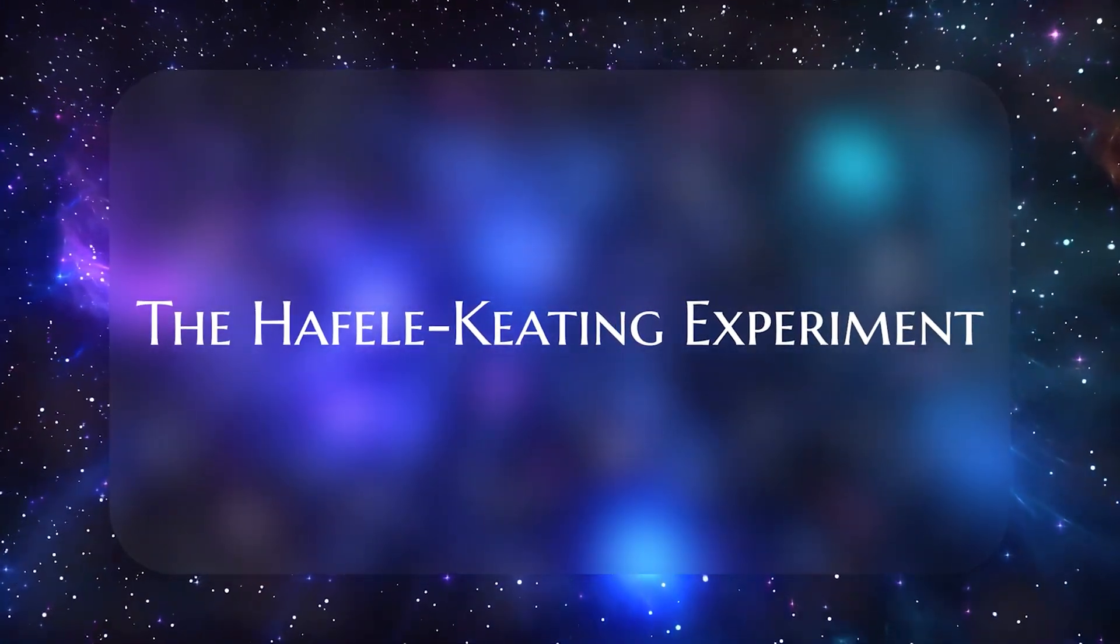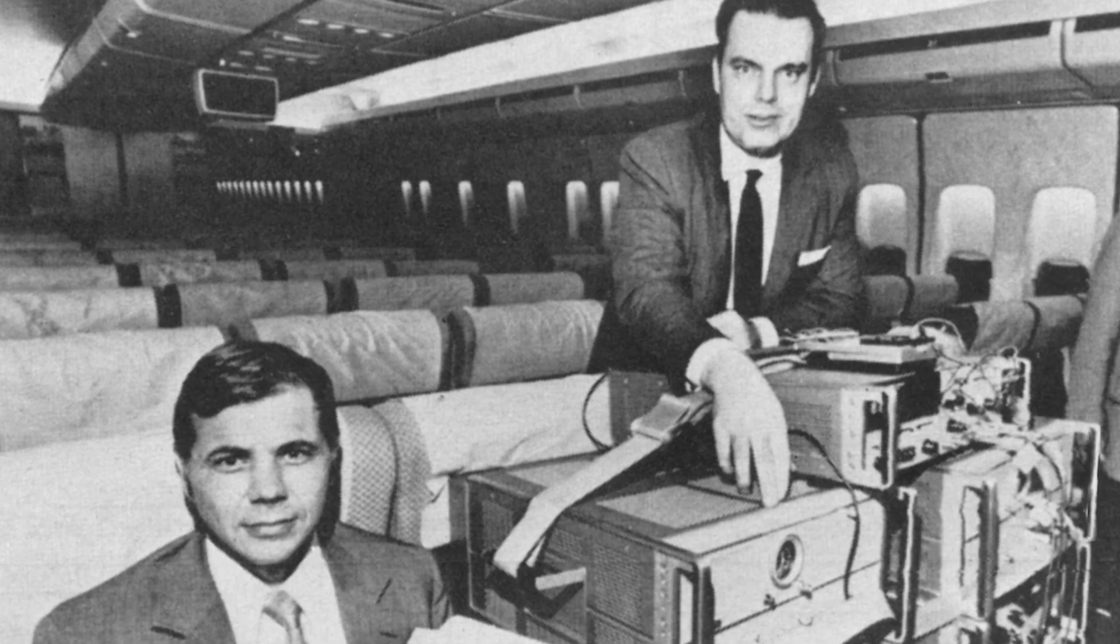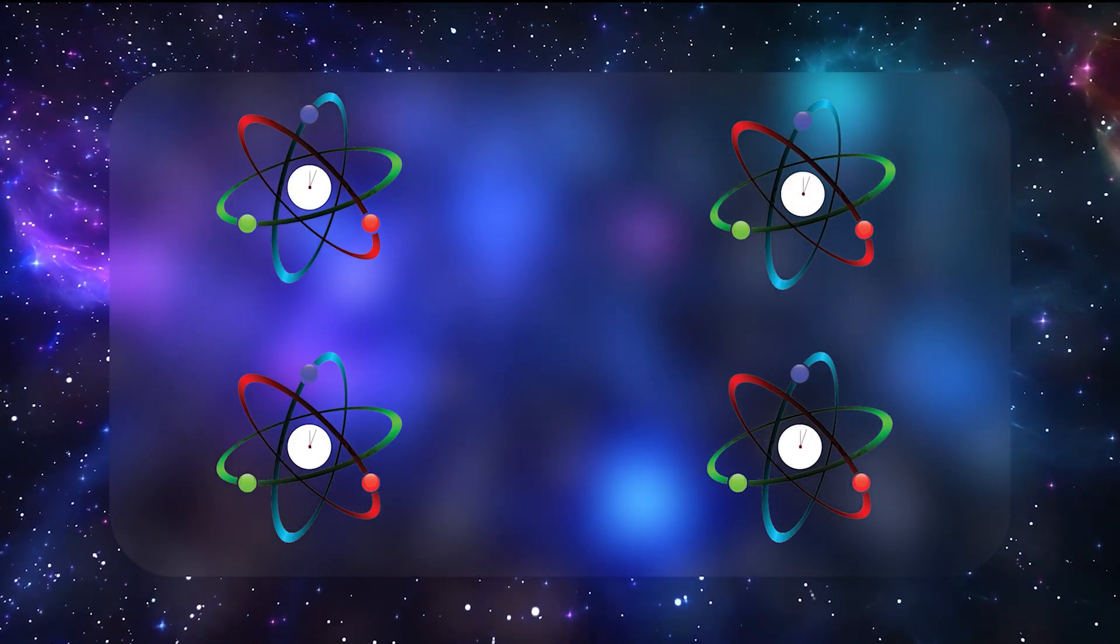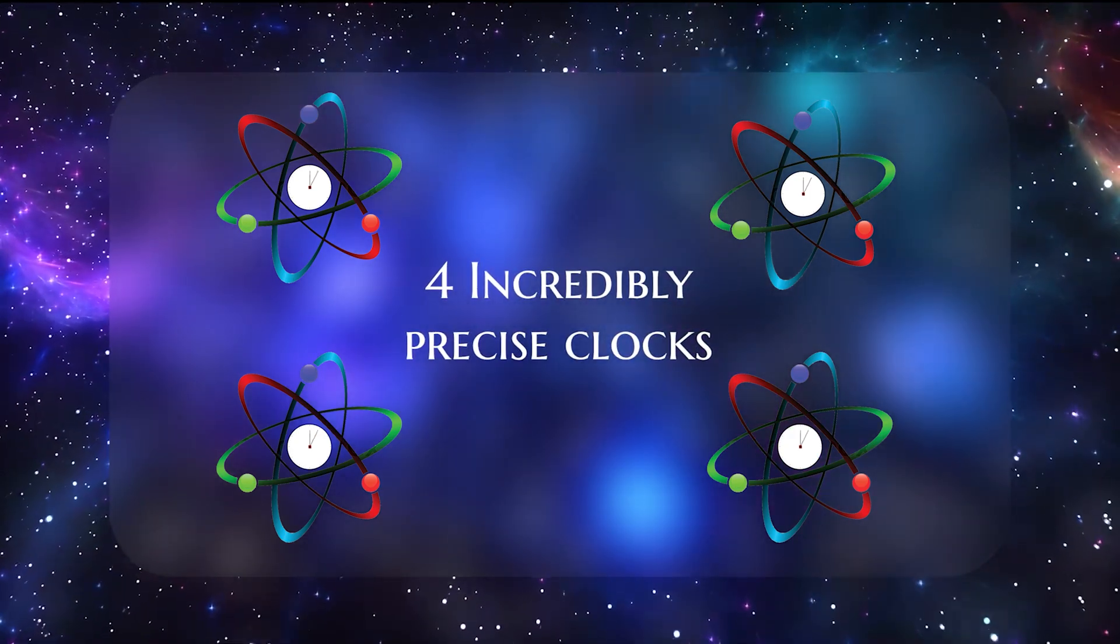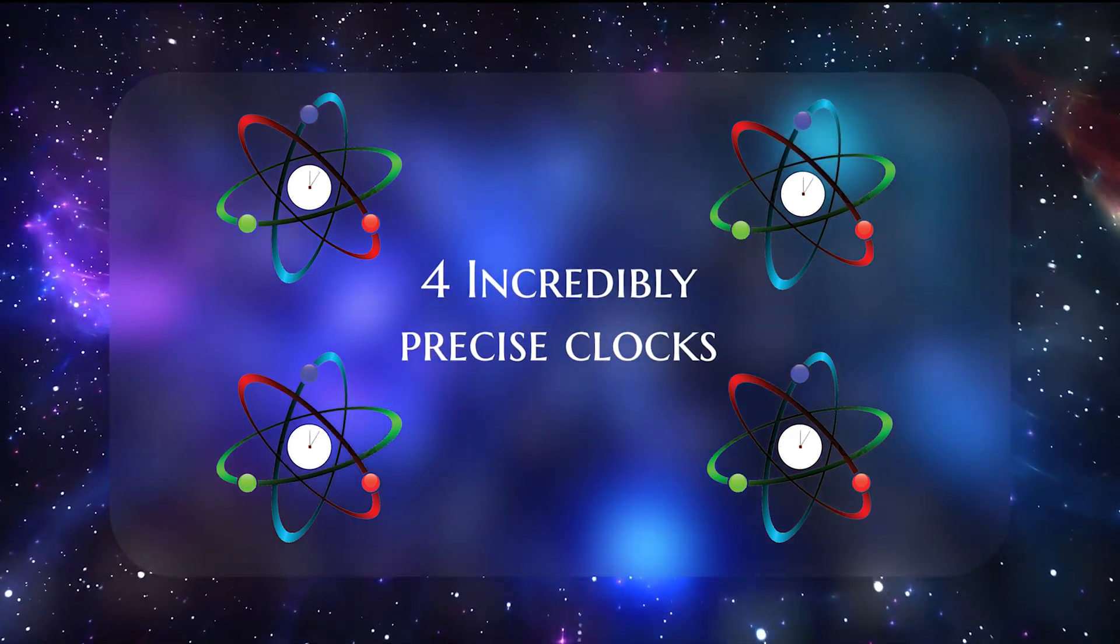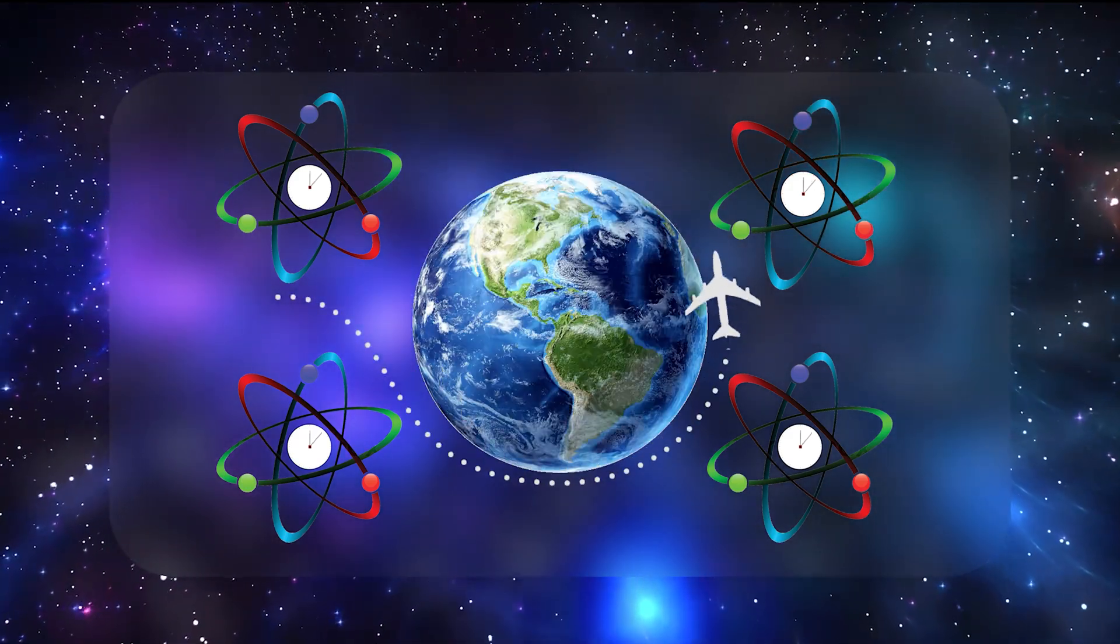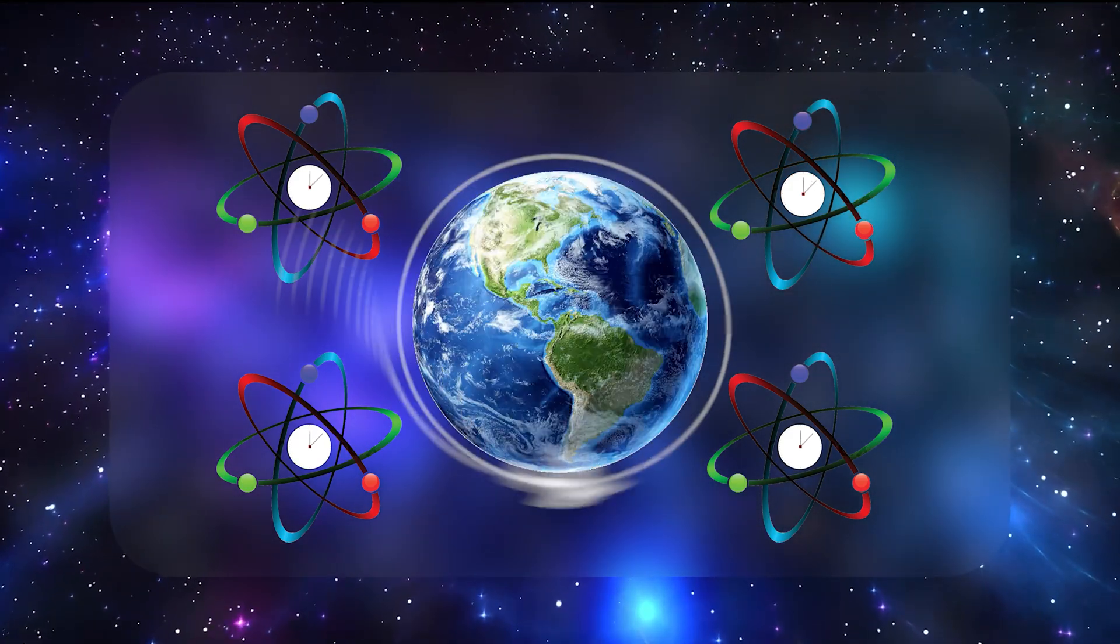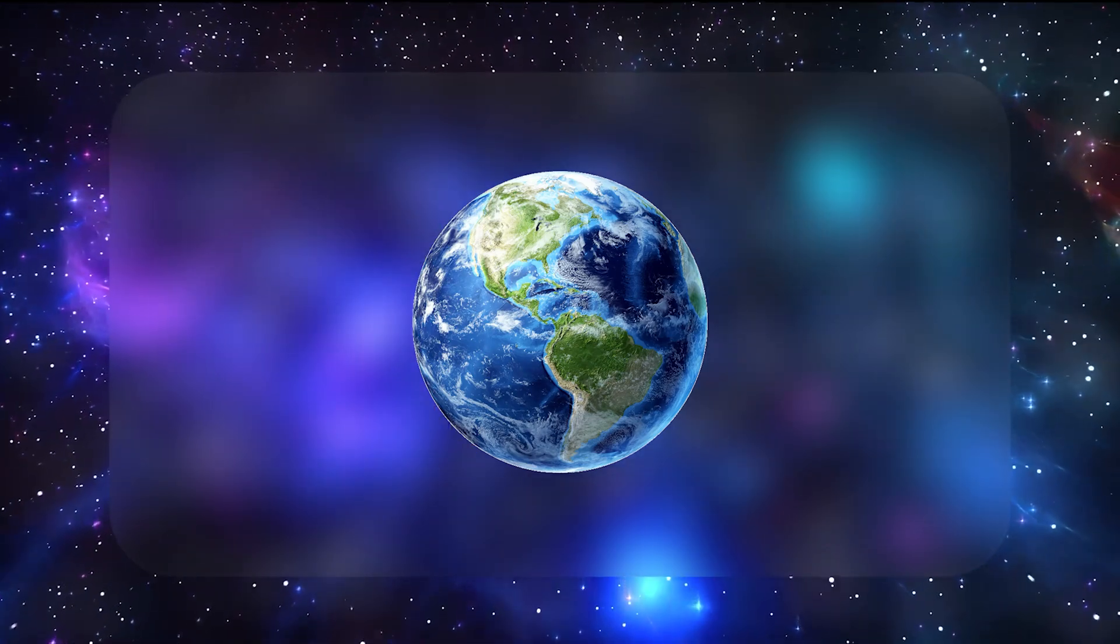Physicists Joseph Hafele and Richard Keating procured four cesium-beam atomic clocks, each capable of measuring time so precisely that even a microsecond's drift would stand out. They then boarded commercial airliners and flew around the globe, two clocks traveling eastward, two westward,